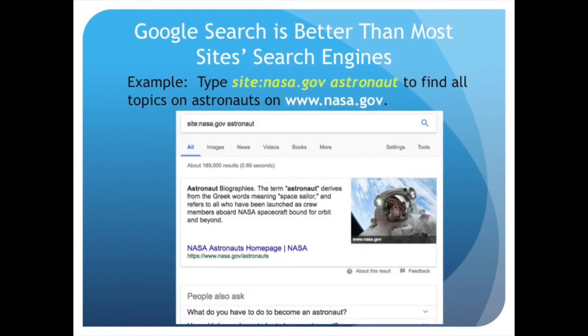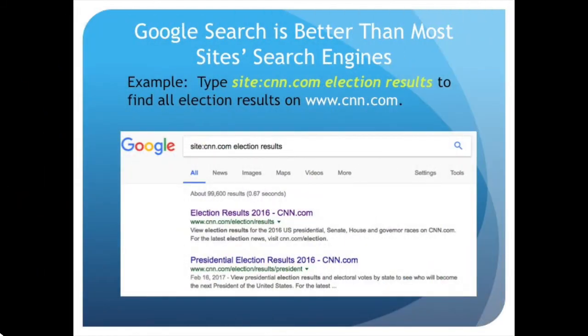Google search is better than most sites' own search engines. Just type 'site:' followed by the website and what you're looking for. For example, you can search for astronauts on NASA's site, or find election results on the CNN website.